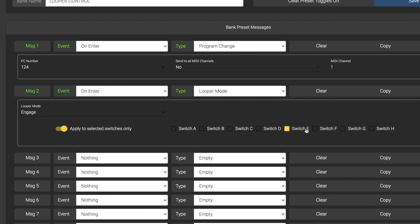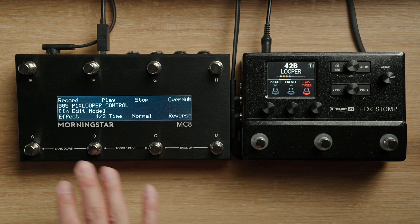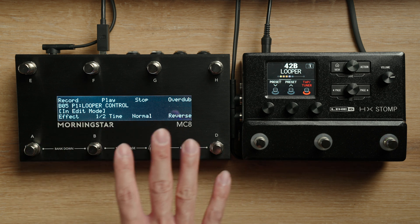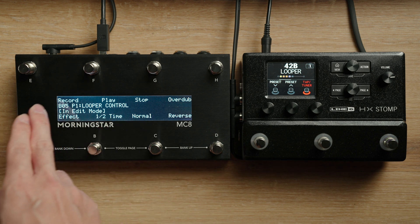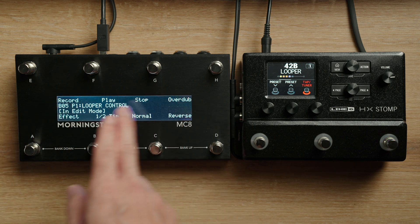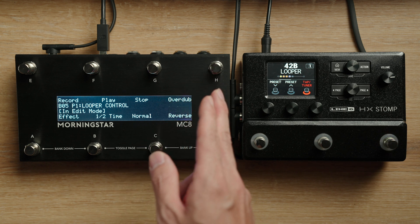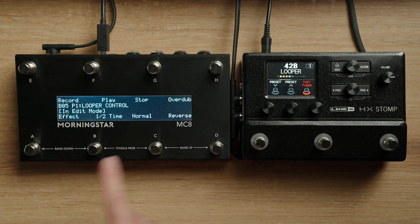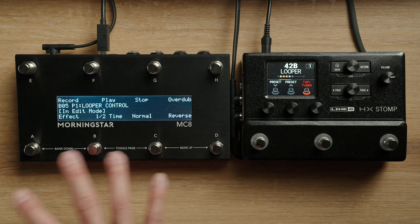This is because we only want switches E, F, G, and H — the top row on the MC8 — to be put into looper mode, so that we can still bank up and down using dual switch presses on the lower row. I've selected the time-sensitive switches to be on the top row: record, play, stop, and overdub, which have to be activated very accurately. The less time-sensitive switches such as effect, half time, normal, and reverse are on the bottom row.